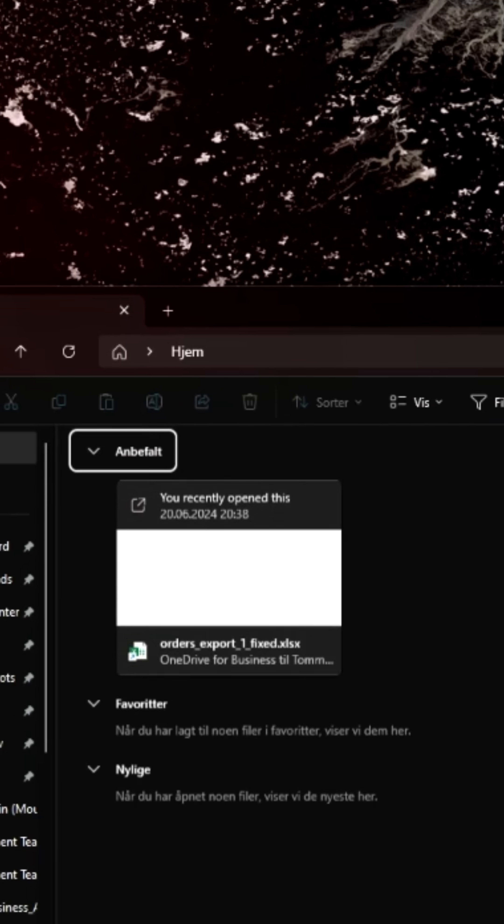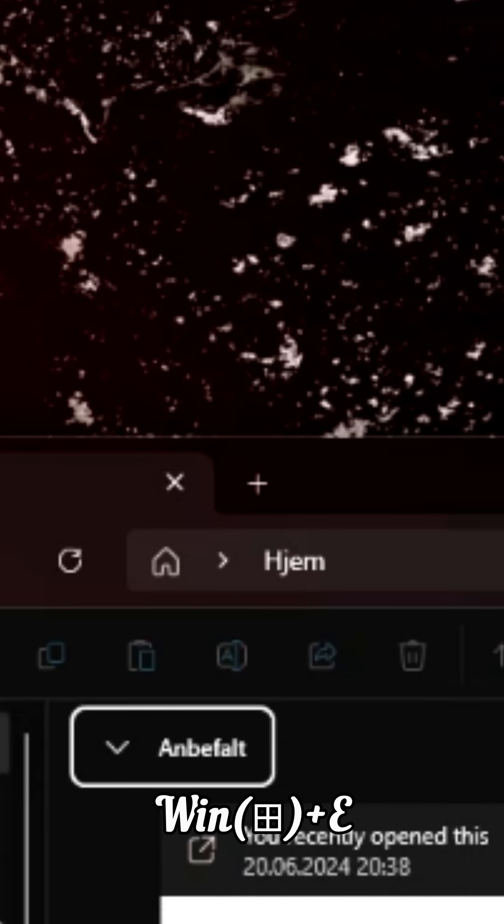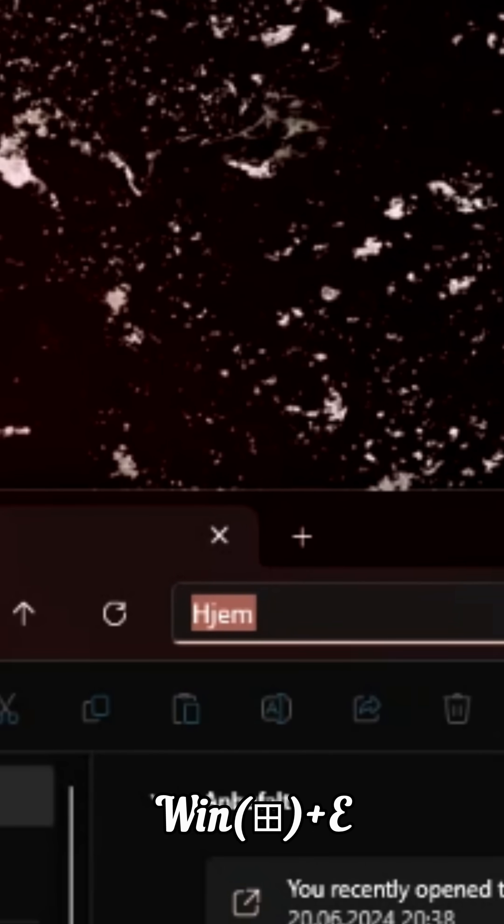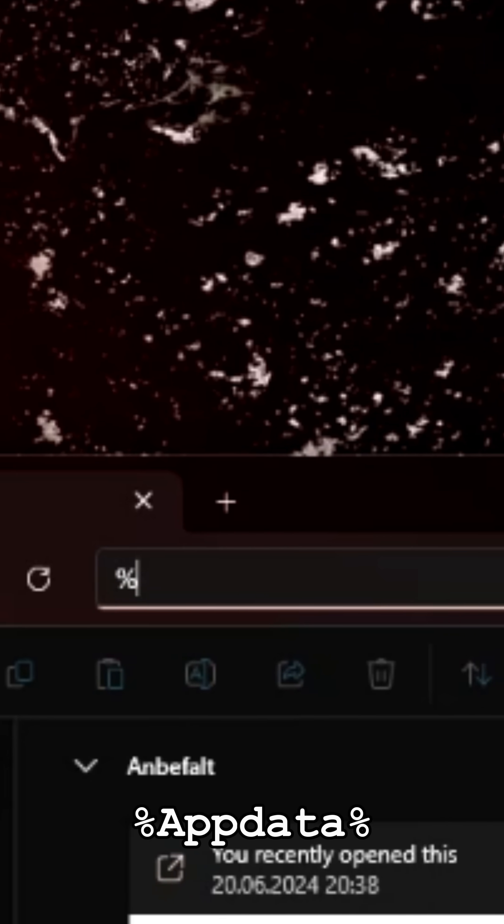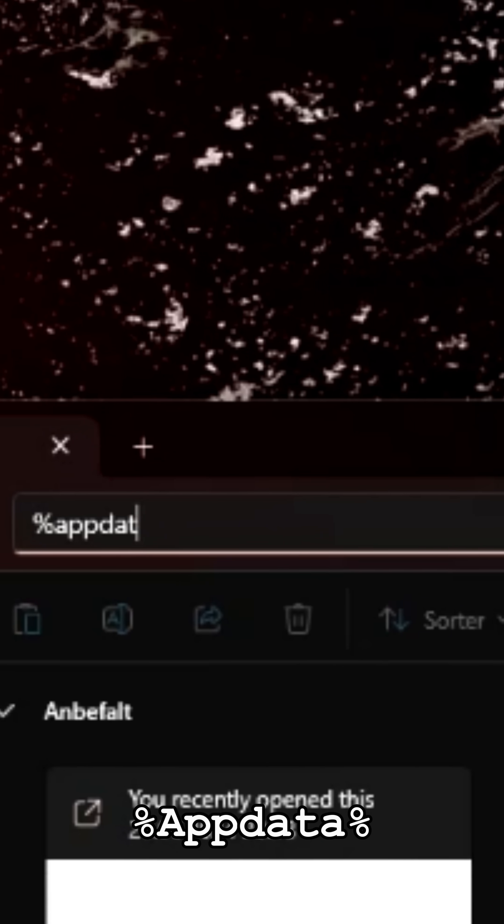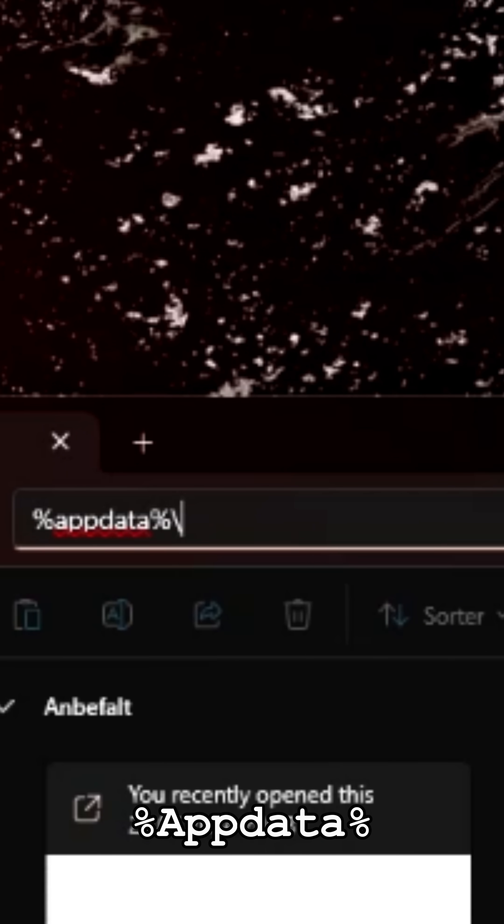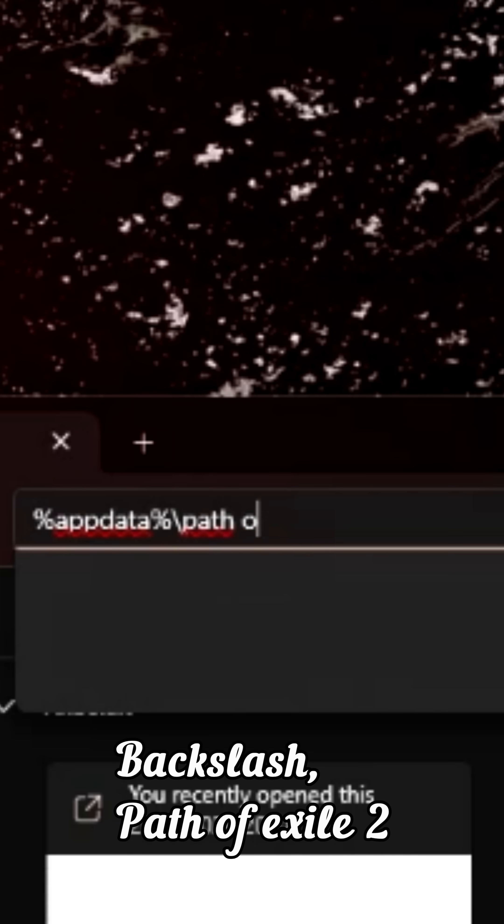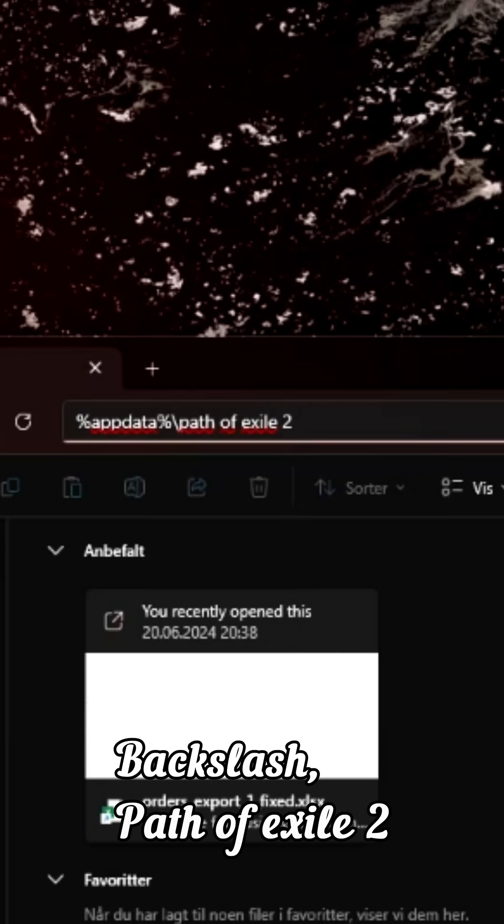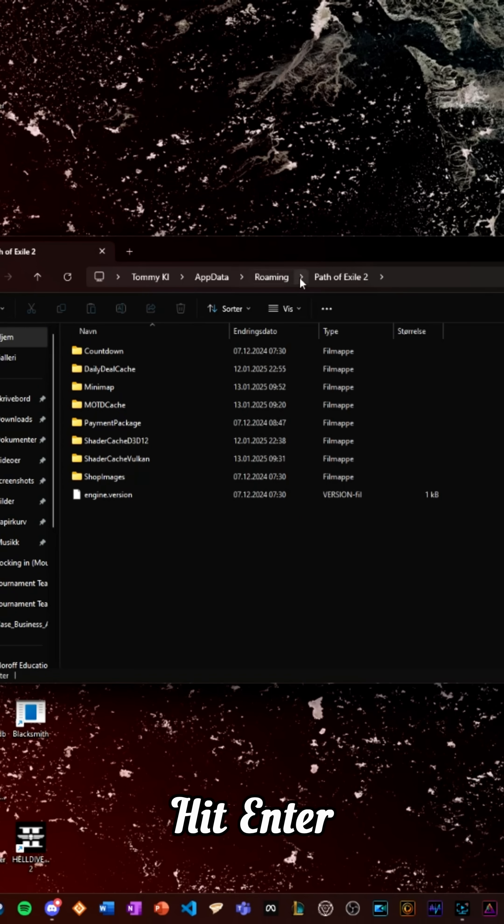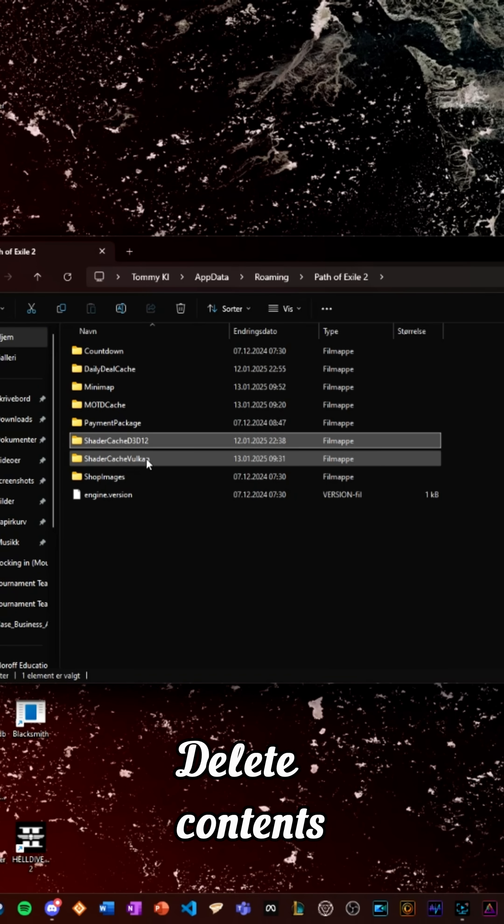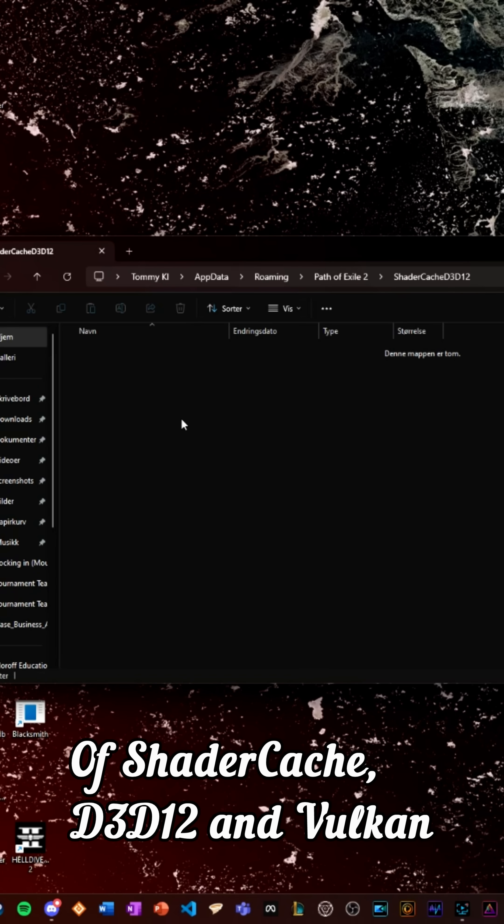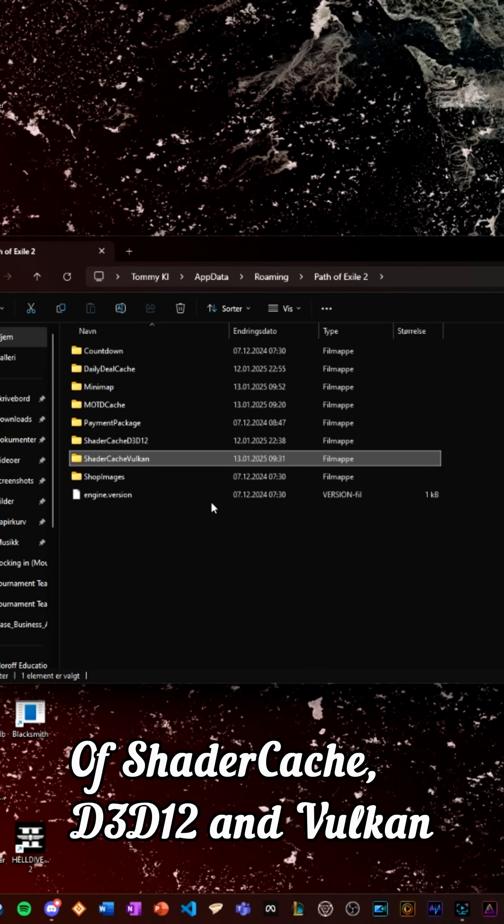Hit the Windows button and E, and type in %appdata% backslash Path of Exile 2, hit enter, and then proceed to delete the contents of your shader cache D3D12 or Vulkan folder.